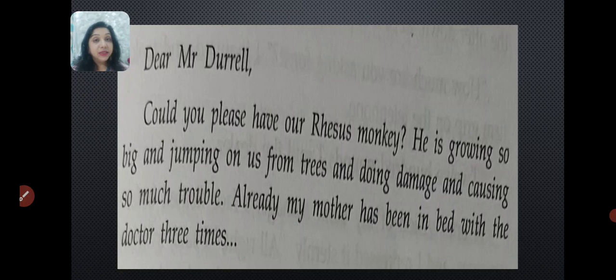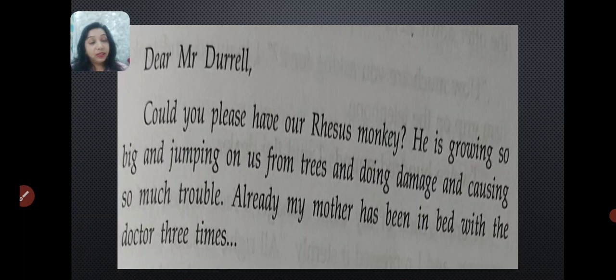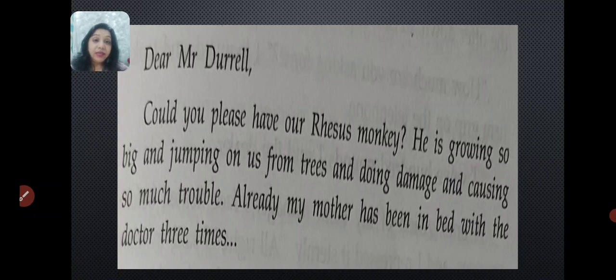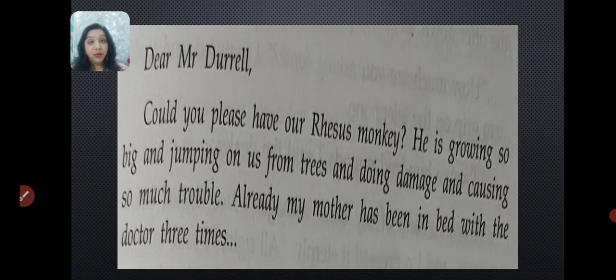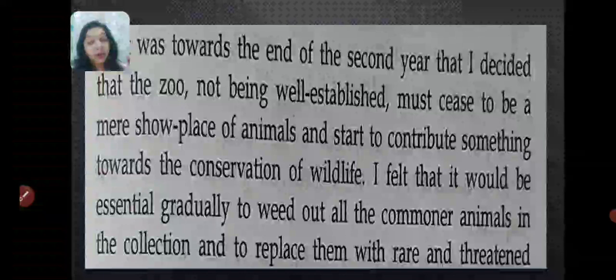A rhesus monkey is actually a small South Asian monkey often used in scientific experiments. The dealer writes that the monkey is growing big and jumping on them from trees, doing damage and causing trouble. Running behind this monkey, the dealer's mother had to consult the doctor. This is the opening of the story. Then the narrator — the author Gerald Durrell himself — says it was towards the end of the second year that he decided the zoo, not being well established, must cease to be a mere showplace of animals and start to contribute something towards the conservation of wildlife.